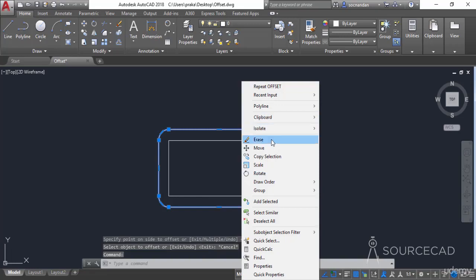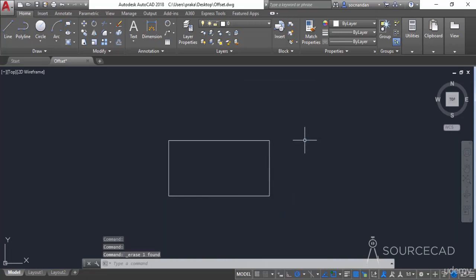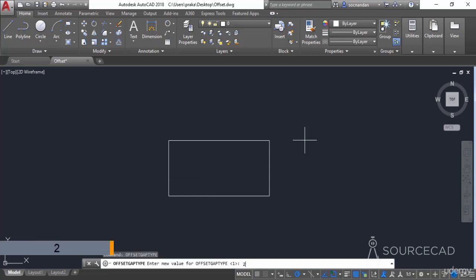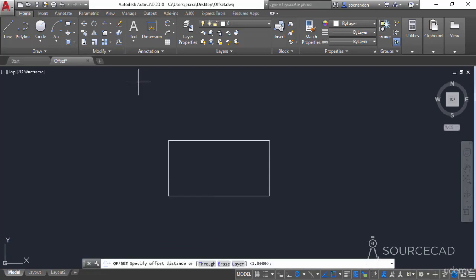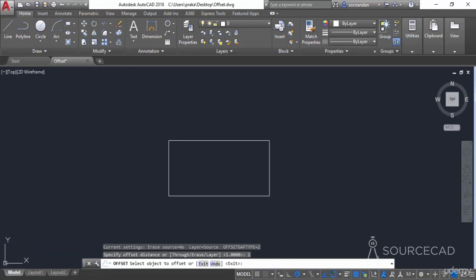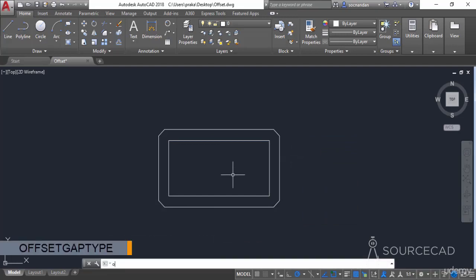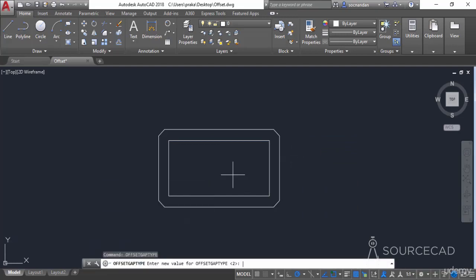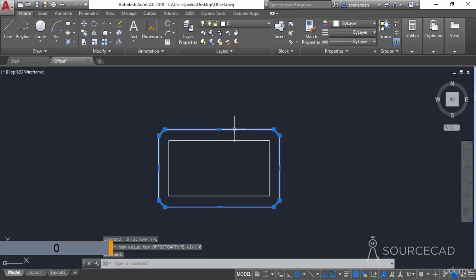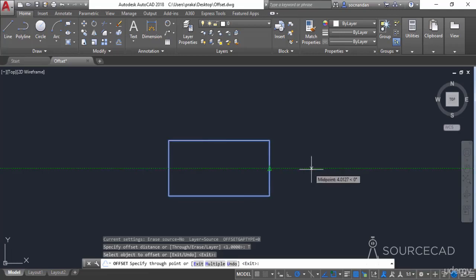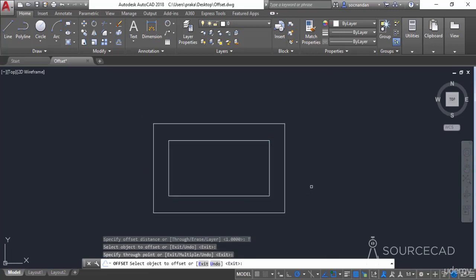Similarly you can apply a chamfer, which is a straight line. Erase the geometry, type OFFSETGAPTYPE, change the value to 2 and press Enter. Select the offset tool, set offset distance to 1, and now instead of a fillet a chamfer is applied. Change OFFSETGAPTYPE back to the default value of 0 to make normal geometries using the offset tool. Select the Through option, click the object, and the geometry is back to normal.